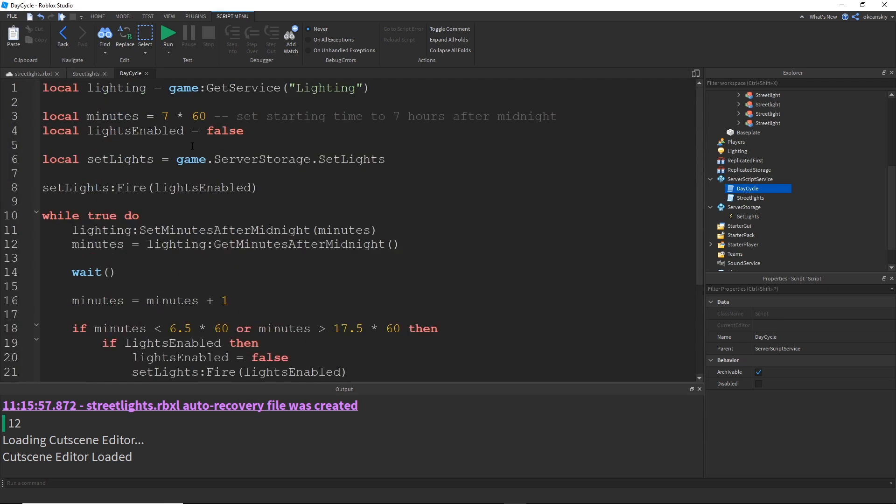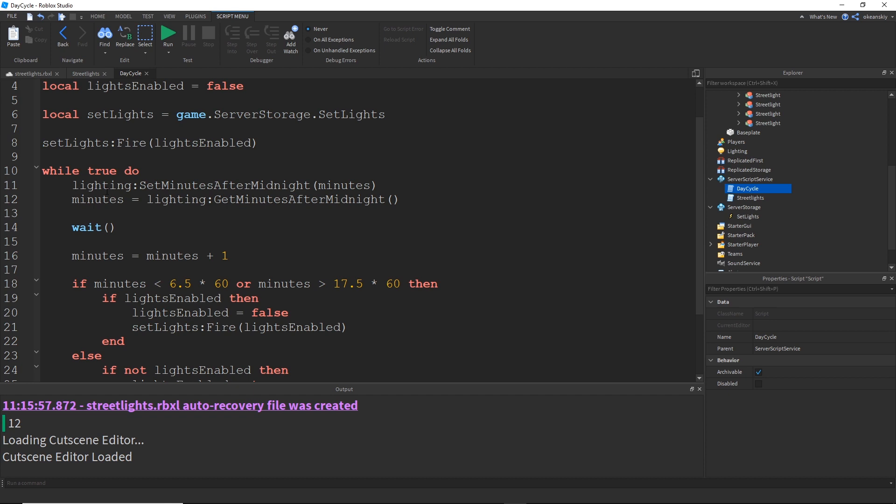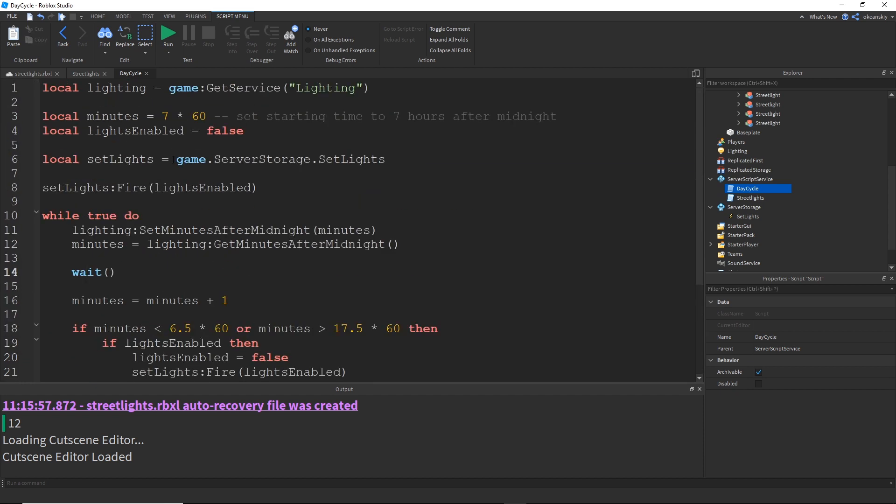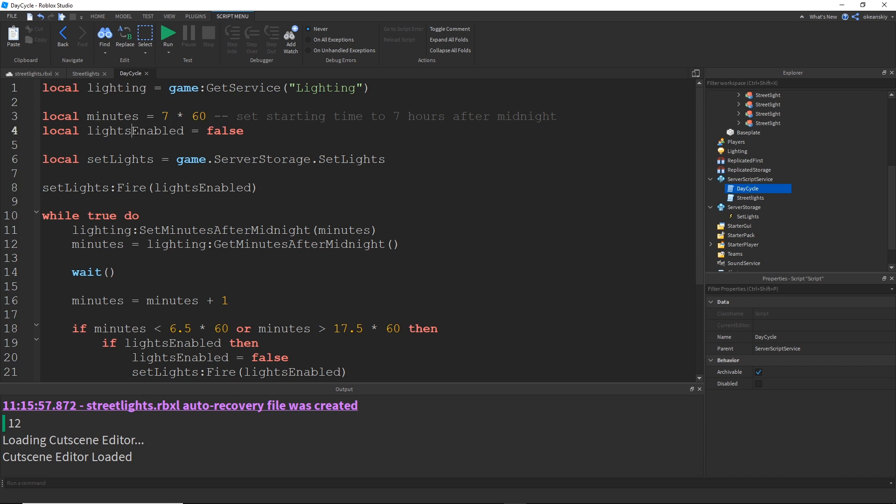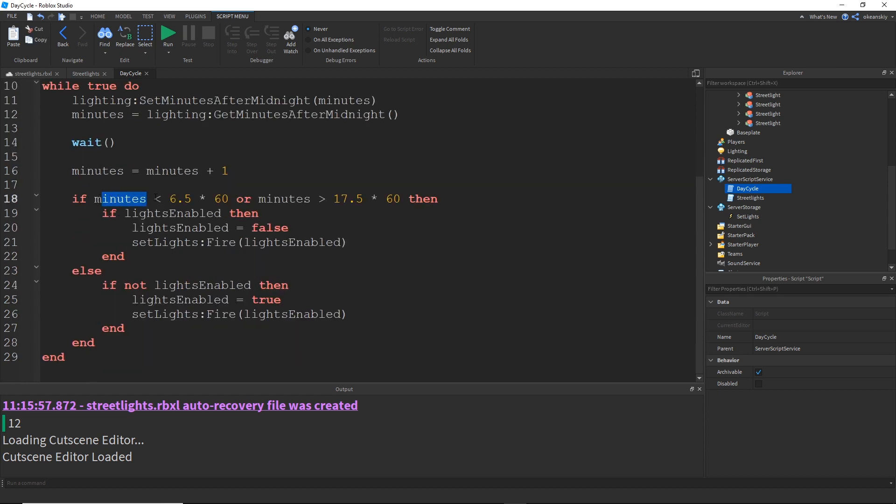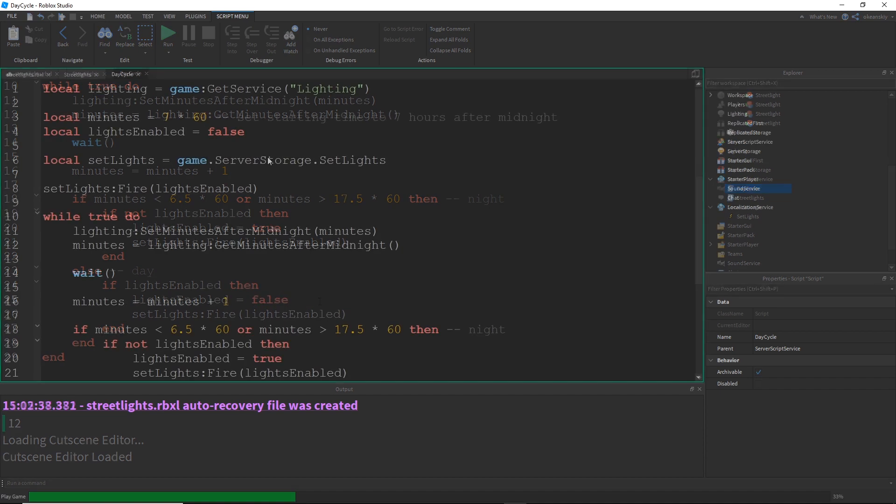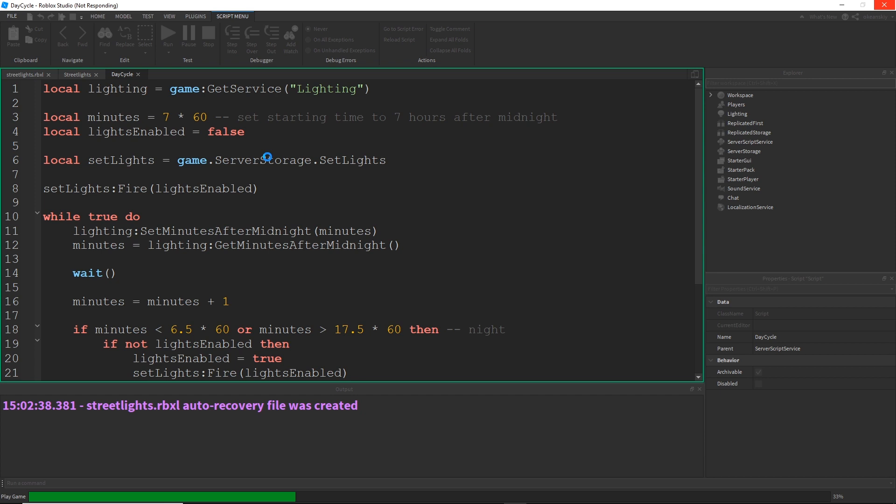Alright, so in my day cycle, I just added my setting minutes after midnight, plus one every frame in a loop. And I have a lights enabled boolean, and a reference to my set lights bindable event. So, I just fire it right away - well, I started at day, so my lights enabled start at false, and then I just fire it one time to turn them off. And then if the minutes is less than this, or greater than that, it's night time. If the lights are not on, then turn them on. And if it's day, and the lights are on, then turn them off.